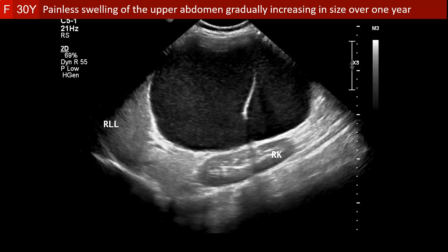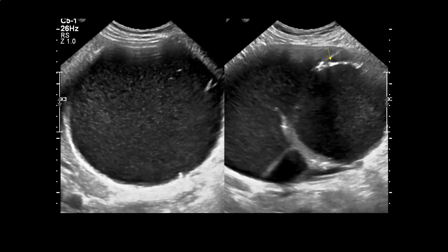Ultrasonography shows a cystic lesion with internal echoes and septation anterior to the right kidney and inferior to the right lobe of the liver. These two organs could be excluded as organs of origin for the cystic lesion, but ultrasonography could not determine the exact organ of origin. This frequently happens with large lesions.